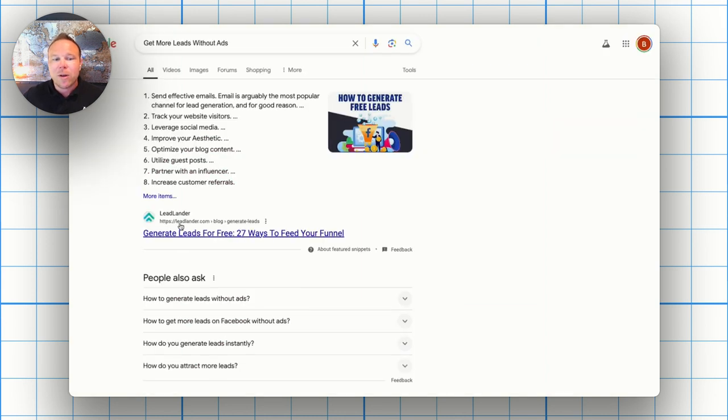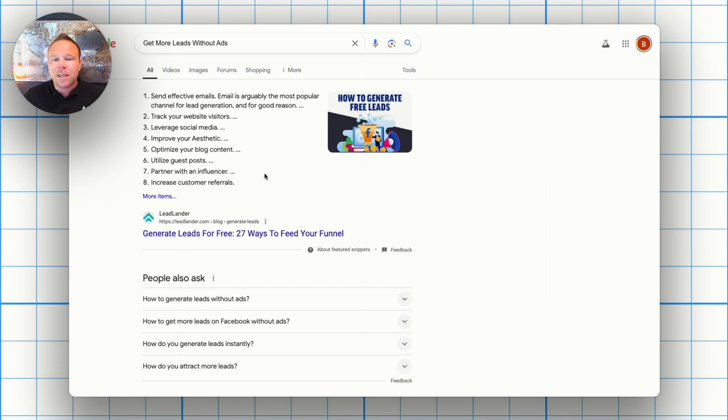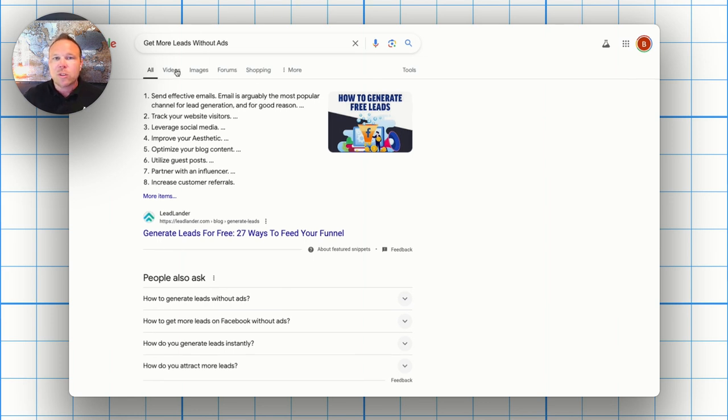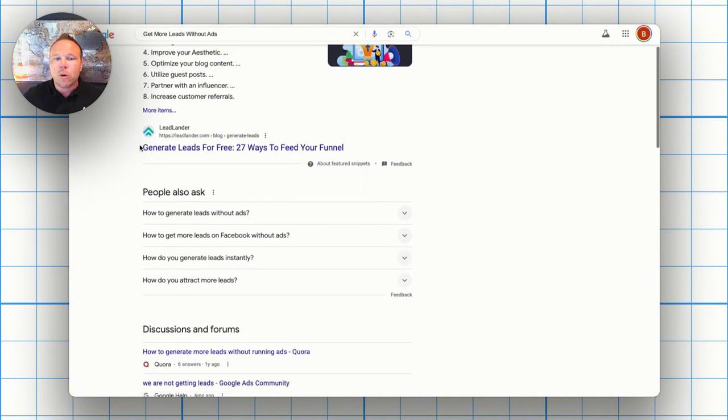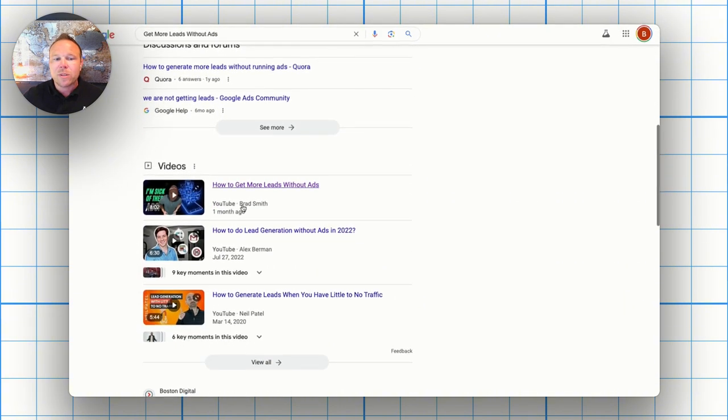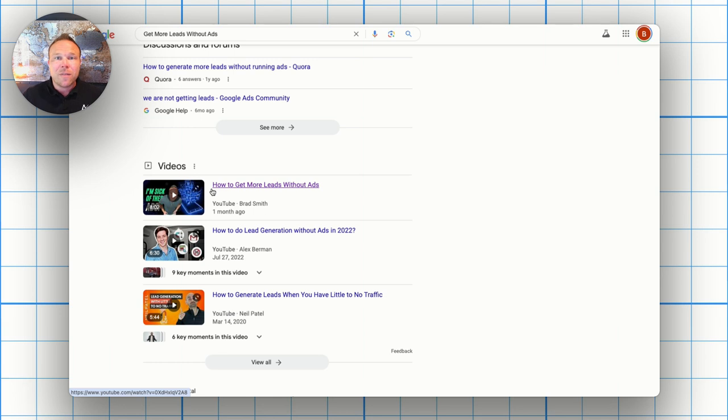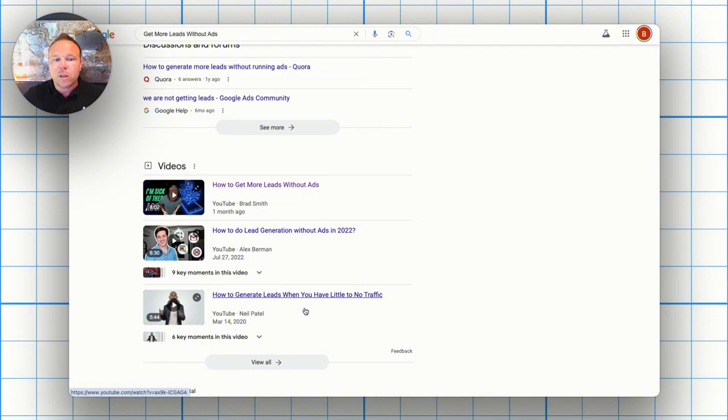Here's an example on how it looks in search. So you can see this is the old school person that either has an awesome website that's been around for years or they've spent a lot of money or knowledge on SEO. But if you just scroll down a little bit more on this competitive keyword, get more leads without ads, what's the first thing you start seeing? Is YouTube videos. And surprisingly enough, my YouTube video is showing up higher than Neil Patel, who, if you don't know him, he's one of the number one marketers in the world.